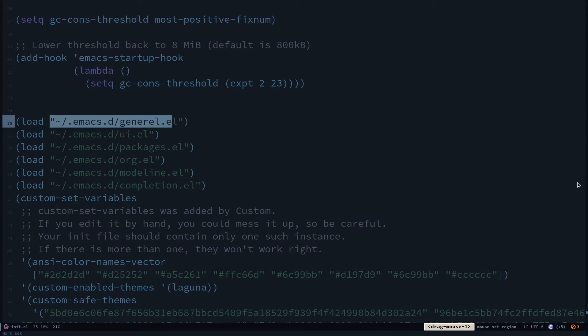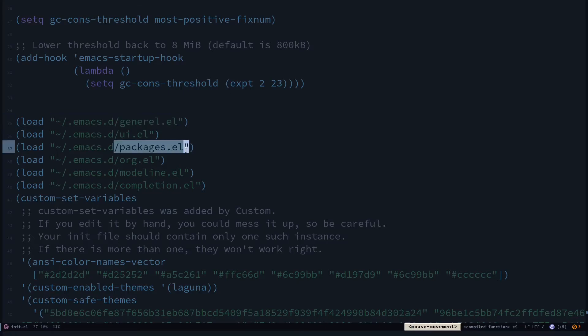Then I have this ui.el for user interface stuff like themes and icons. Then I have my packages.el for stuff like projectile, treemacs, and all the other stuff.